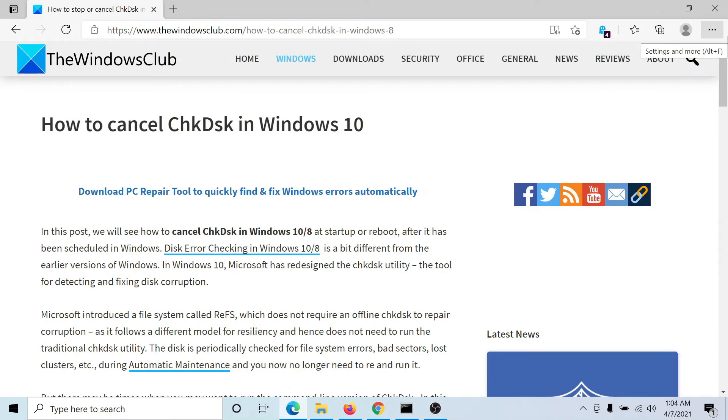If you have any doubts, please go to the original article on the Windows Club, scroll down to the comment section, and write your query. We will surely answer it. Do not forget to subscribe to the channel. Thank you for watching this video and have a nice day.